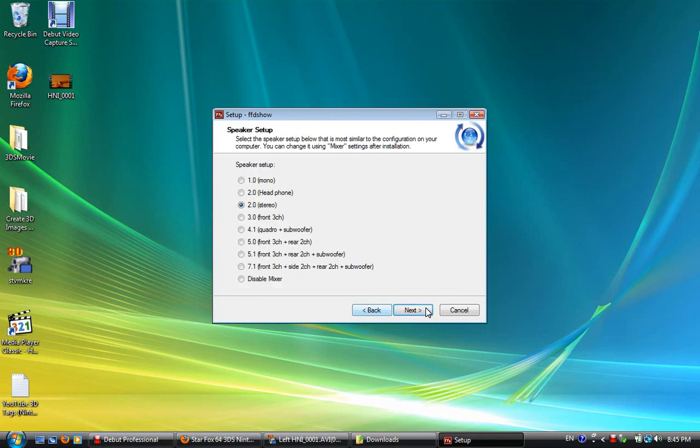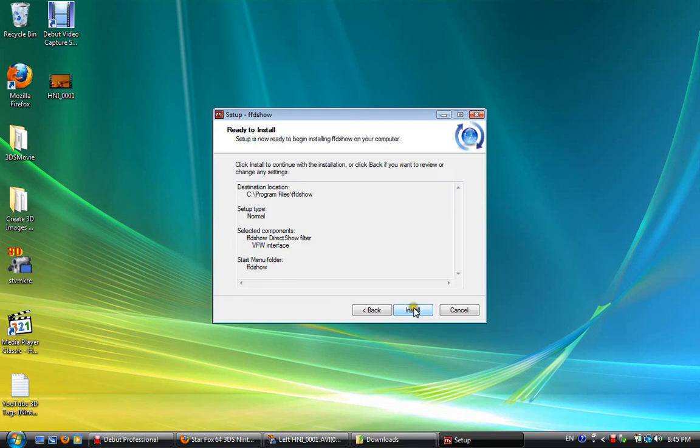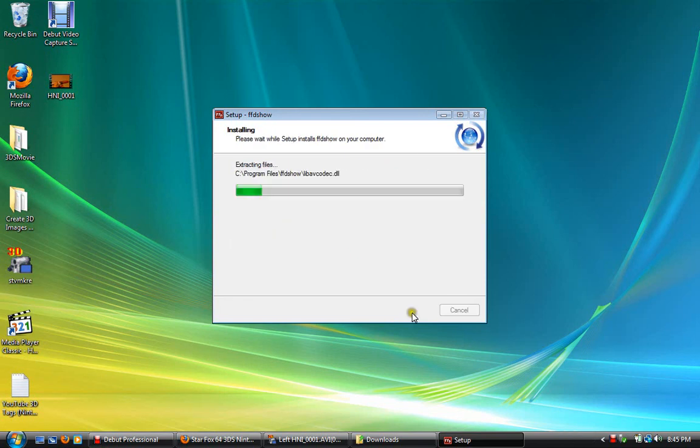Oh, if you've got a special speaker set up, like 7.1 or something, you just want to choose what you've chosen. Do not press Disable Mixer, because that will remove the sound of your videos, and possibly sound on your computer completely. Press Next, wait for this to install.